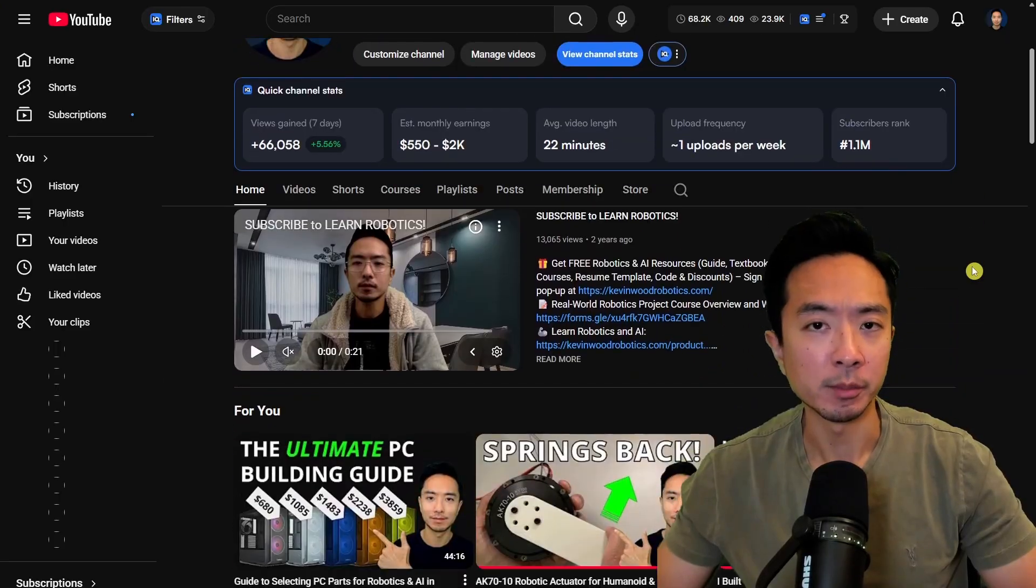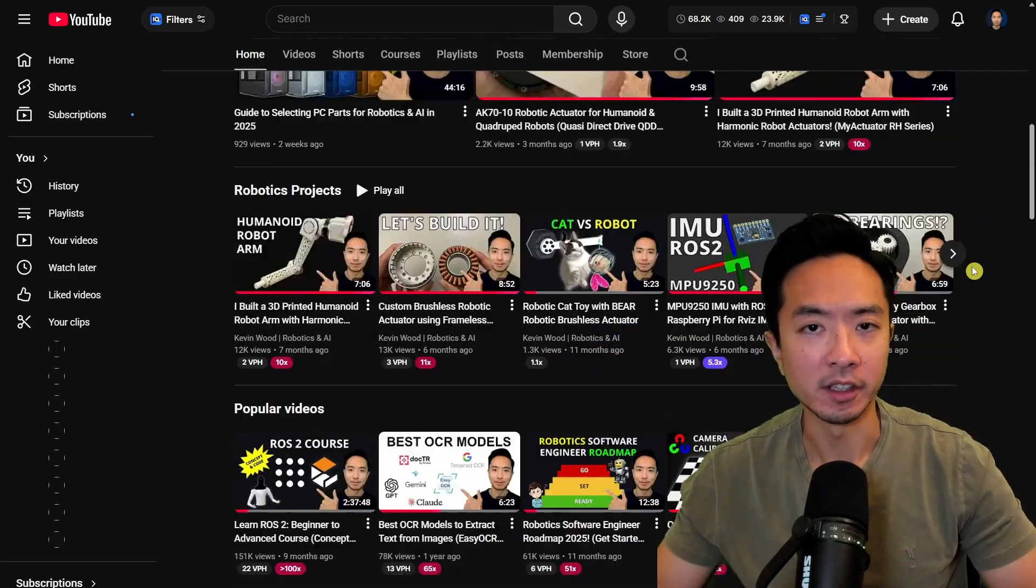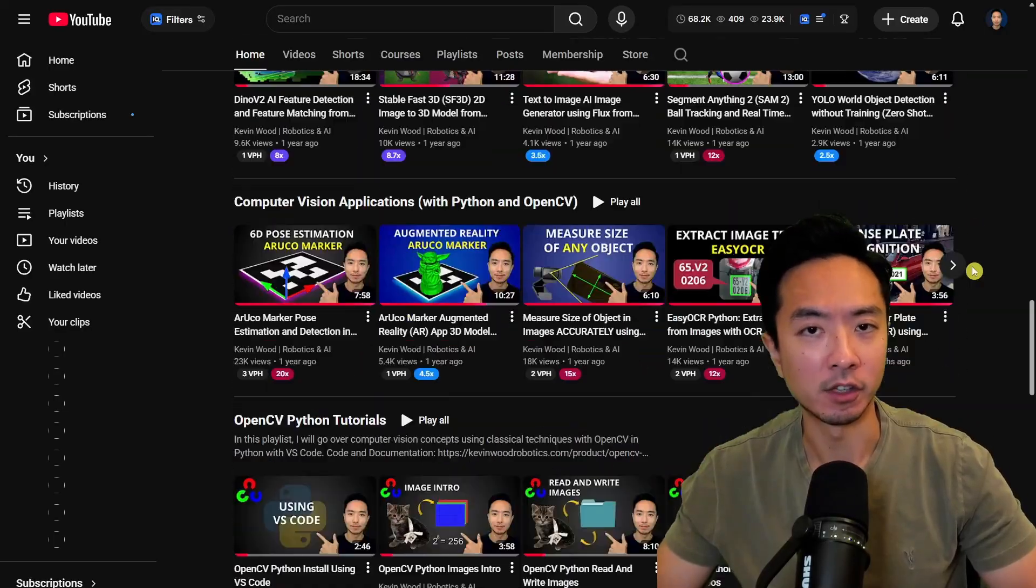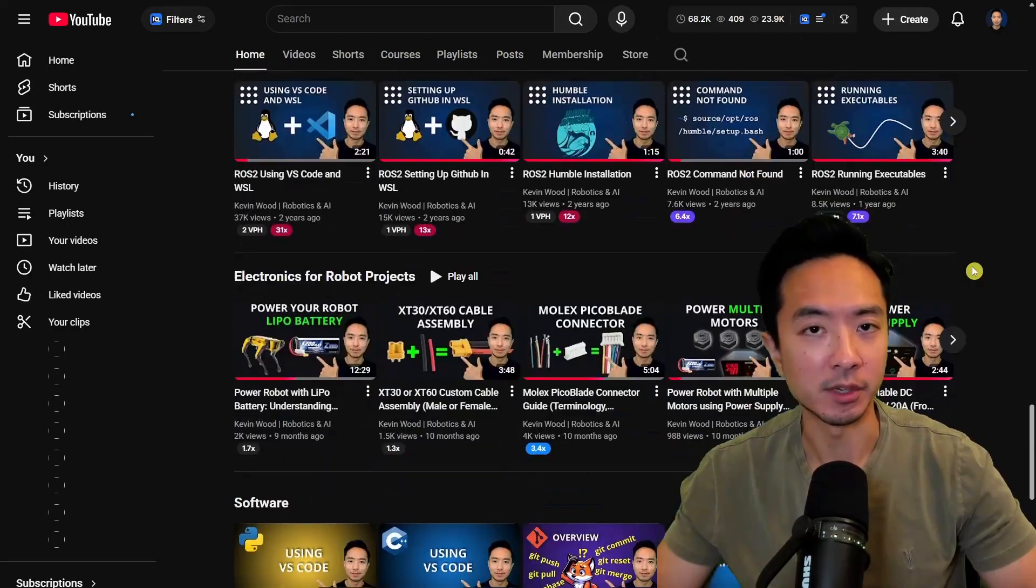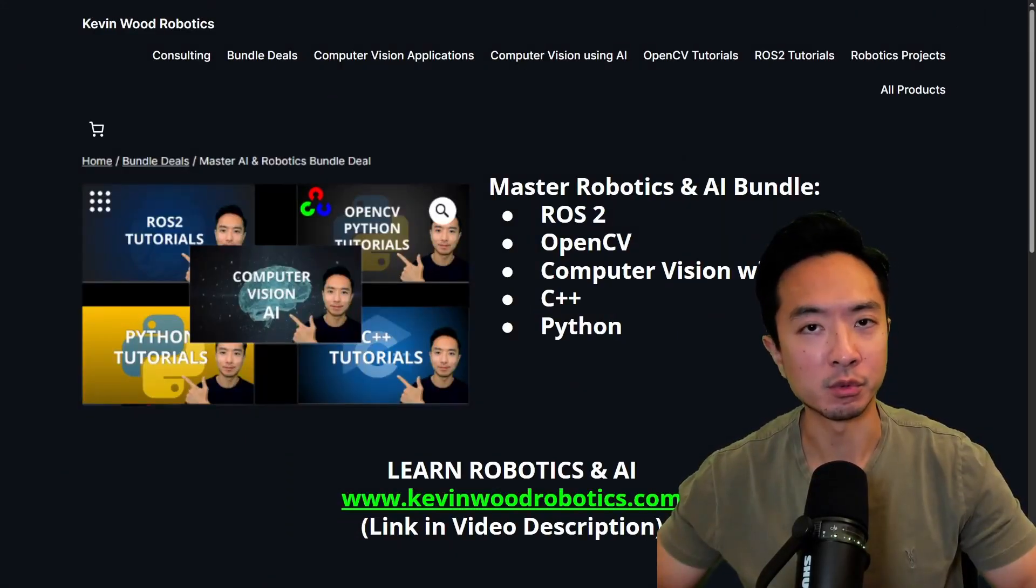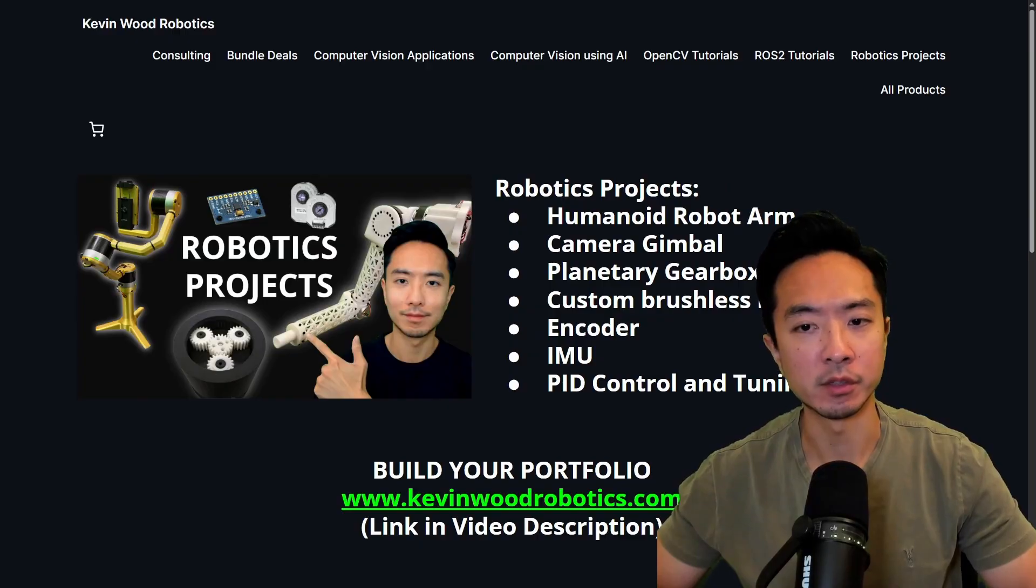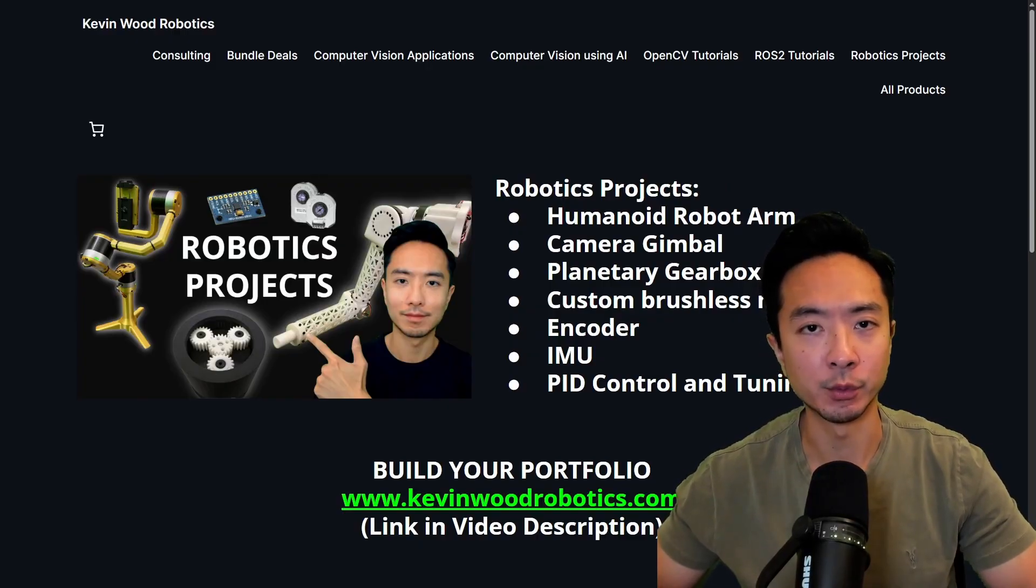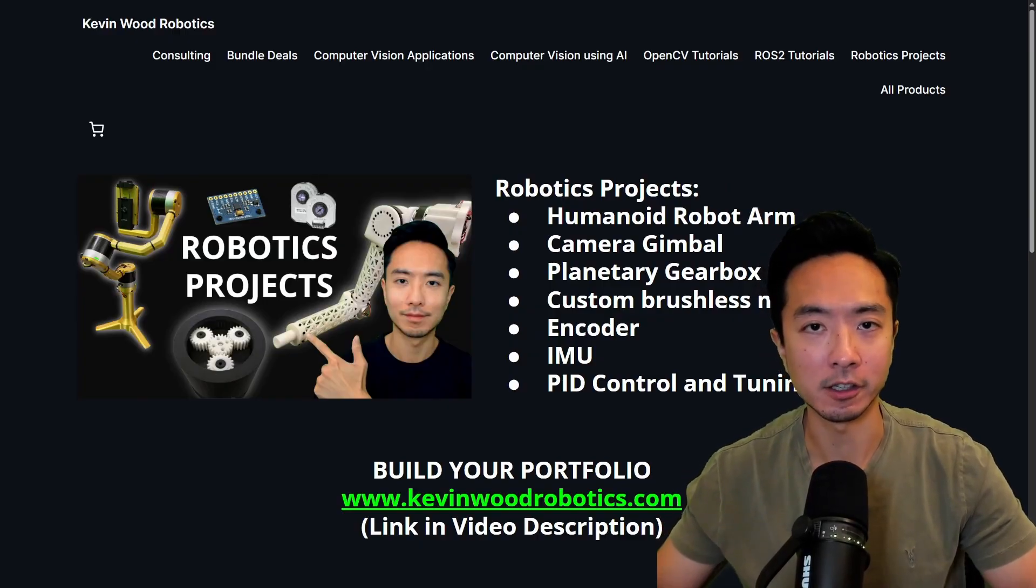If you're new here, my name is Kevin, and I've been doing robotics and AI for 10 plus years and have lots of resources on my channel. I also have a master's robotics and AI bundle, as well as the robotics project bundle. Go ahead and check it out at kevinwoodrobotics.com.